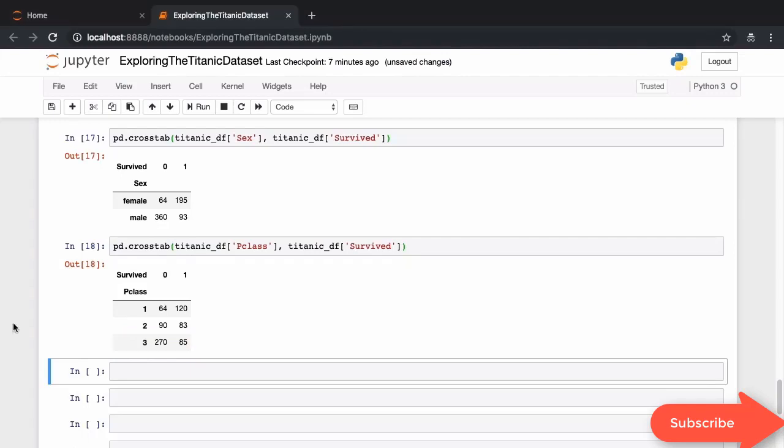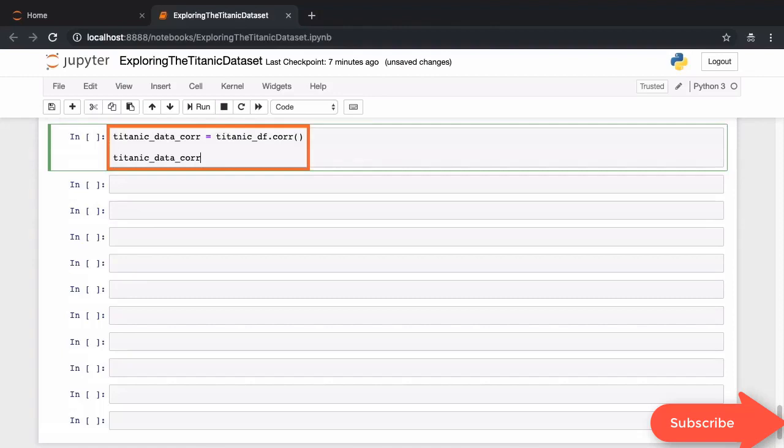When you're working with multiple features to train your machine learning model, it's quite possible that the features themselves have some kind of interrelationship. They may be correlated. Correlation is a number between minus one and one, which indicates the relationship between two variables. Pandas offers a very helpful corr function on your data frame that allows you to quickly view the correlation value between every pair of columns in your data.